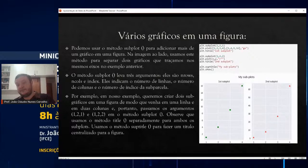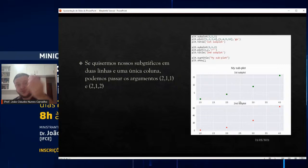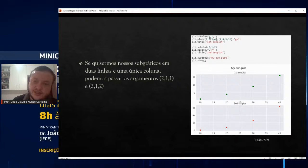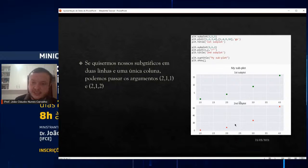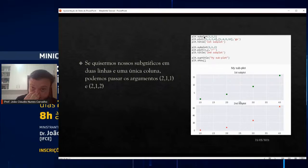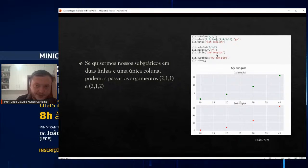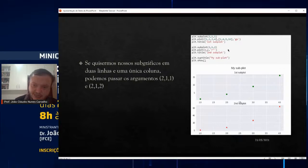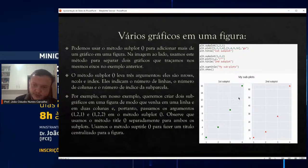Se eu quero os subgráficos em duas linhas e uma única coluna, ao invés de plt.subplot(1, 2, 1) coloco plt.subplot(2, 1, 1) — dois porque são duas linhas, um porque é uma coluna, e o índice. O primeiro fica (2, 1, 1) e o segundo fica (2, 1, 2). Entenderam a diferença? No primeiro caso ploto os gráficos como duas colunas, e aqui ploto como duas linhas.